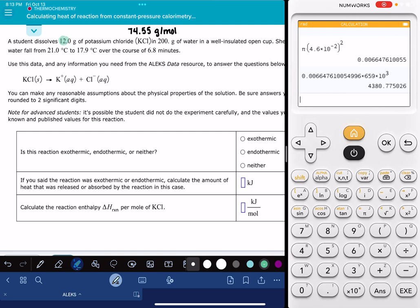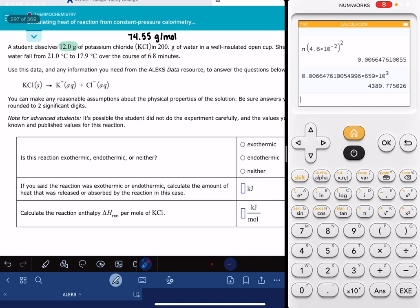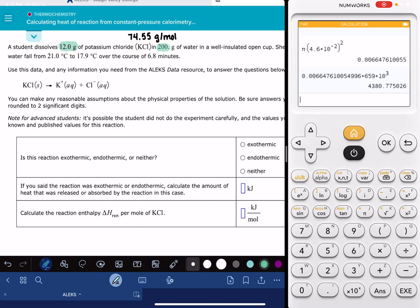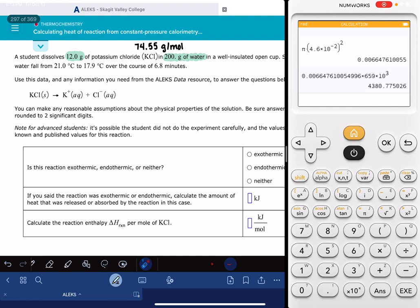Alex is going to give you a mass of a particular substance. For me, the substance was KCl, and whatever that substance is, you're going to need to look up the molecular weight — 74.55 grams per mole is the molecular weight of KCl. Alex is also going to tell you a particular amount of that substance dissolved in 200 grams of water. Yours might be a different mass of water. You'll also have a couple of temperatures — for me, it's 21 degrees C to 17.9 degrees C.